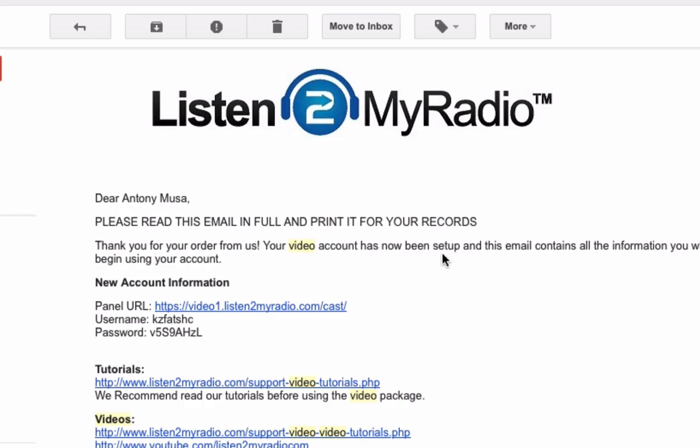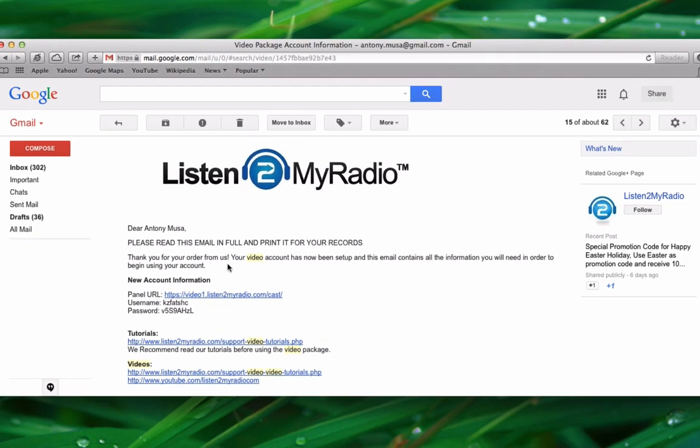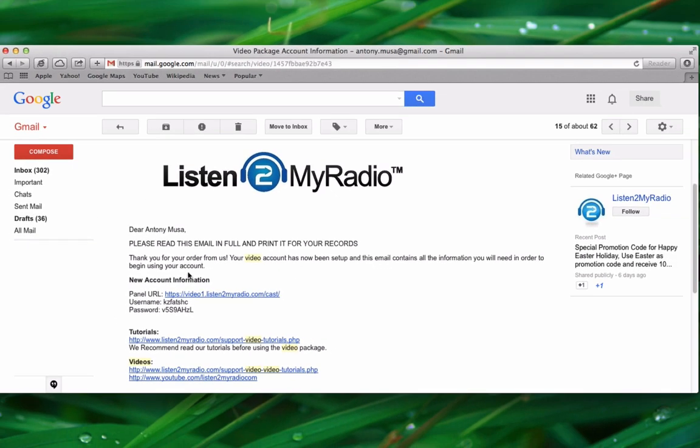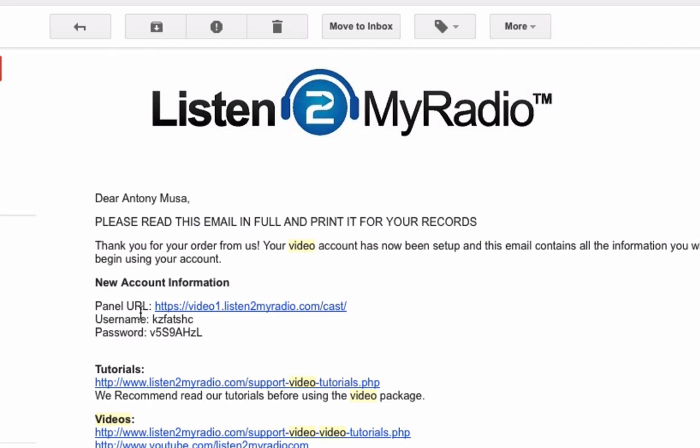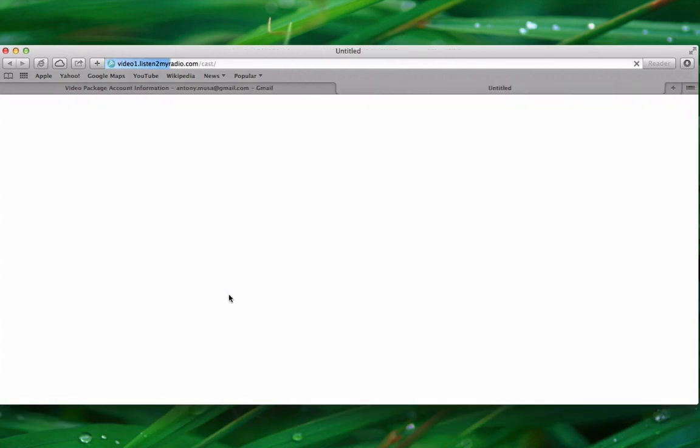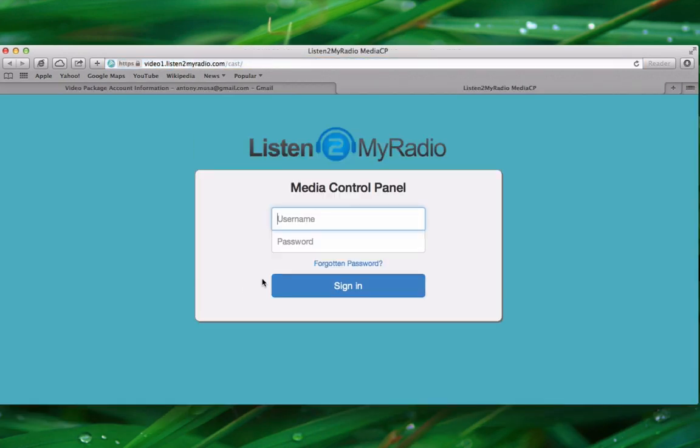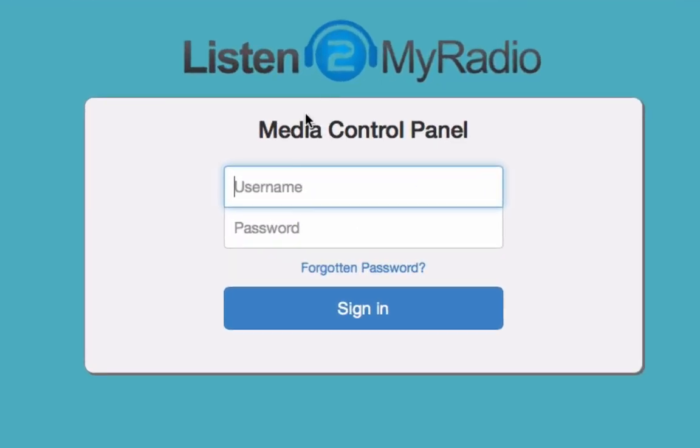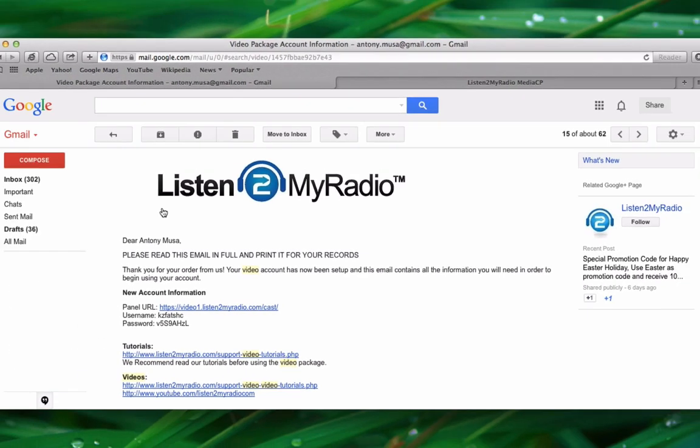The email you received should look something like this, and under new account information you will see the panel URL. Click on the panel URL link and it will take you to a page that looks something like this. Now use the username and password to log in.